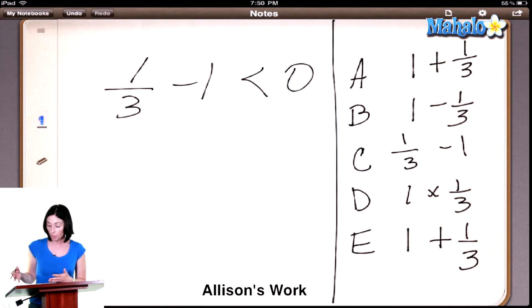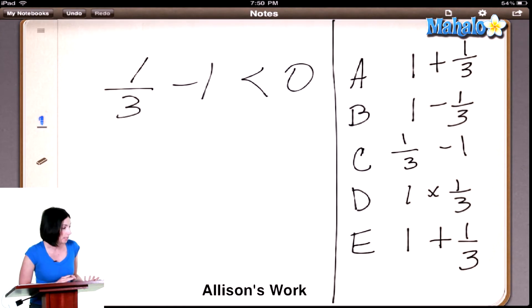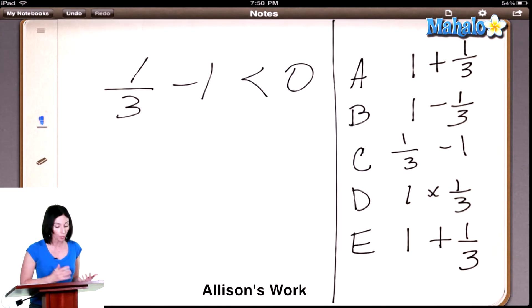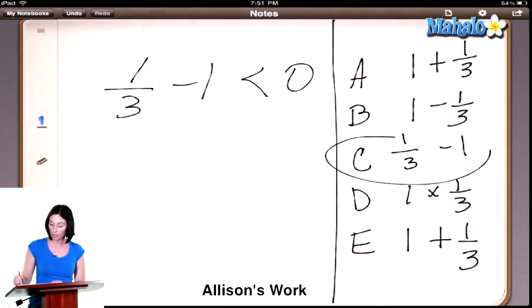Since none of the other numbers can possibly be negative — because we're either adding or multiplying positive numbers — the only other subtraction is B, one minus one-third, and one-third is smaller than one, so we're still going to be greater than zero. In this case, it doesn't even matter what the number was. You only have one negative possibility, so that has to be the smallest one. The answer is C.